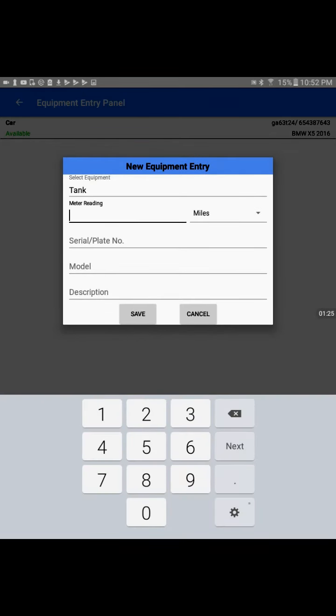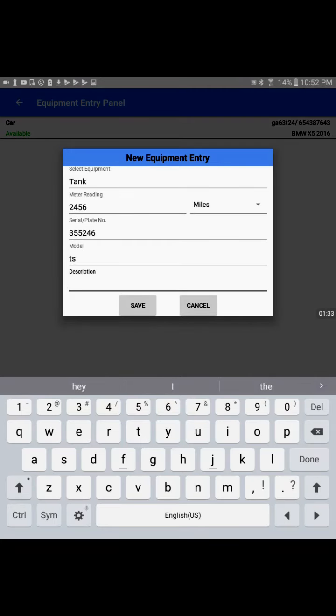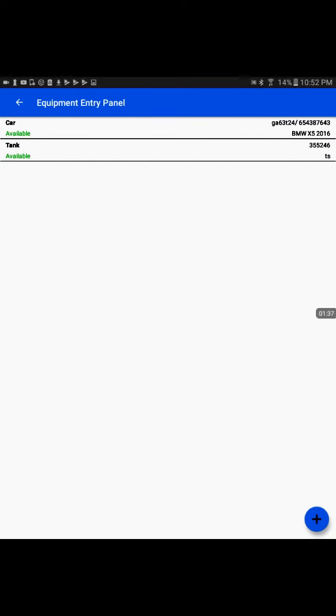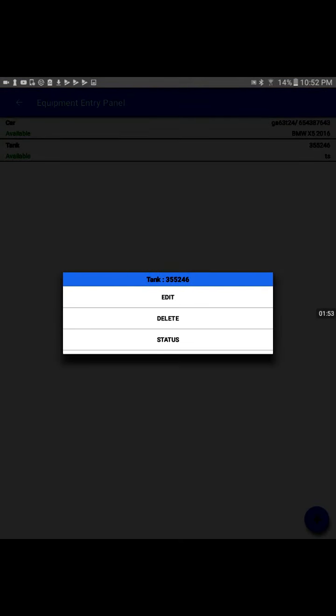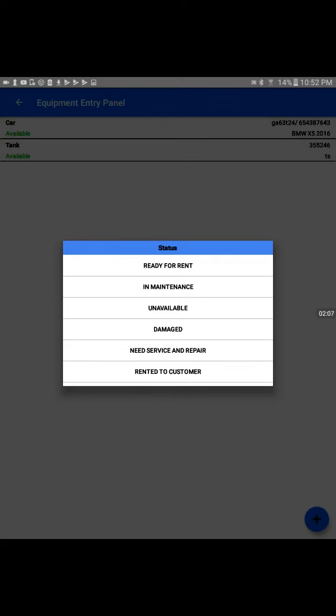Then we could write the further details about the equipment with the serial number information and the description about the equipment. The interesting focus is about the status. As soon as we make an entry we see the green color Available. I will tap on the tank. The third option is status, and that is a very meaningful use of the status across the application. I will tap on the status and it will open a variety of options.